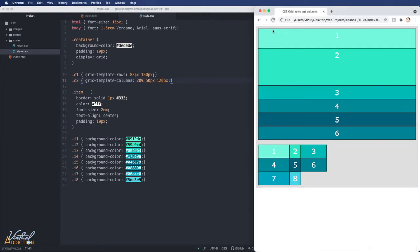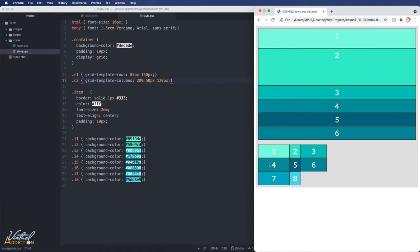If we save now and we refresh, you can see in this next grid that we have a column that is 20%, a column that is 50%, and a column that is 120. Even though we have more than three items, the new items are going to follow that prescribed method of displaying within the container.